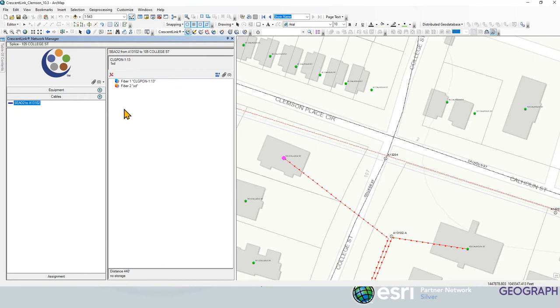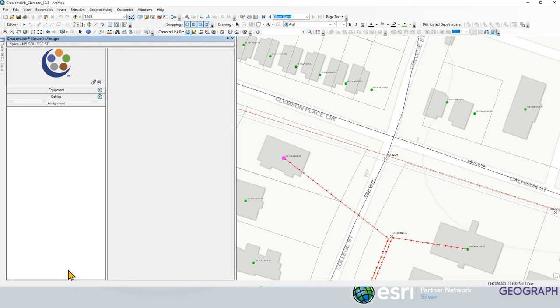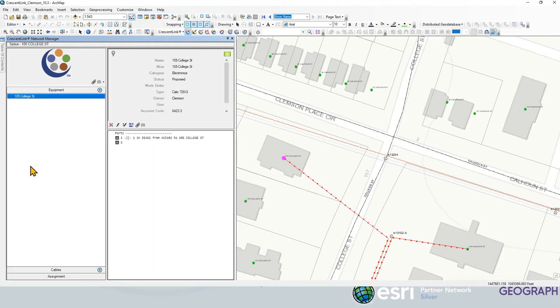You can see the fiber cable coming in with the count associated with this. We've got a two strand fiber connecting that location. And if we have any assignments that would show up here as well, but I don't have any assignment information for that customer. Let's take a look at the equipment.